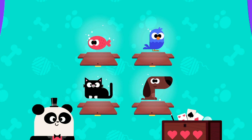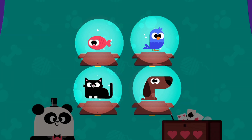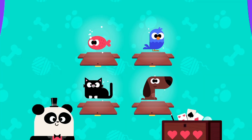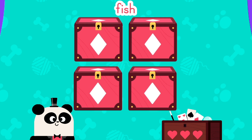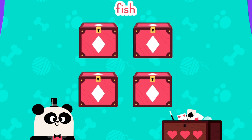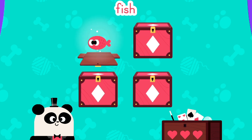Look at the pictures and try to remember them. Fish — come on! You can do it! Great!